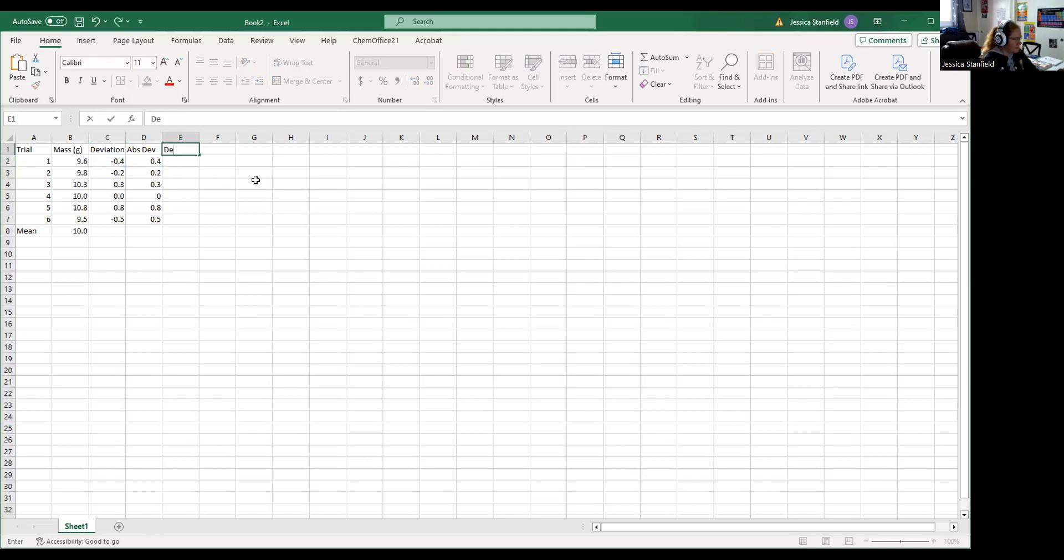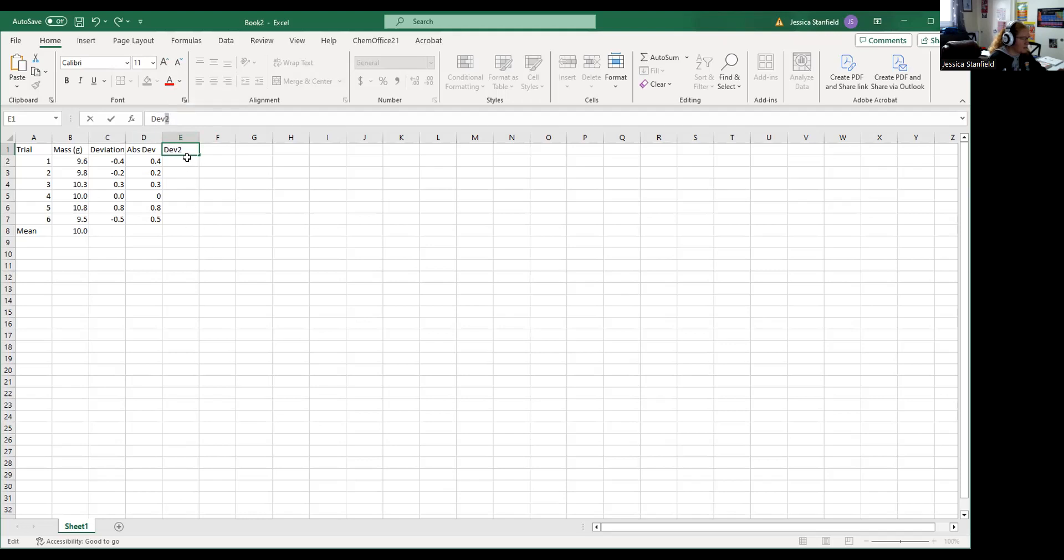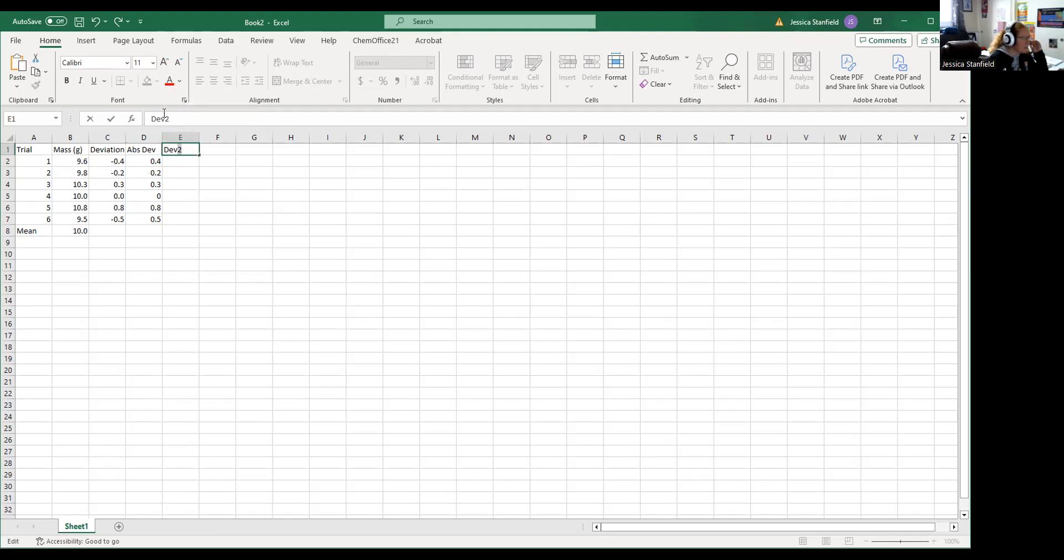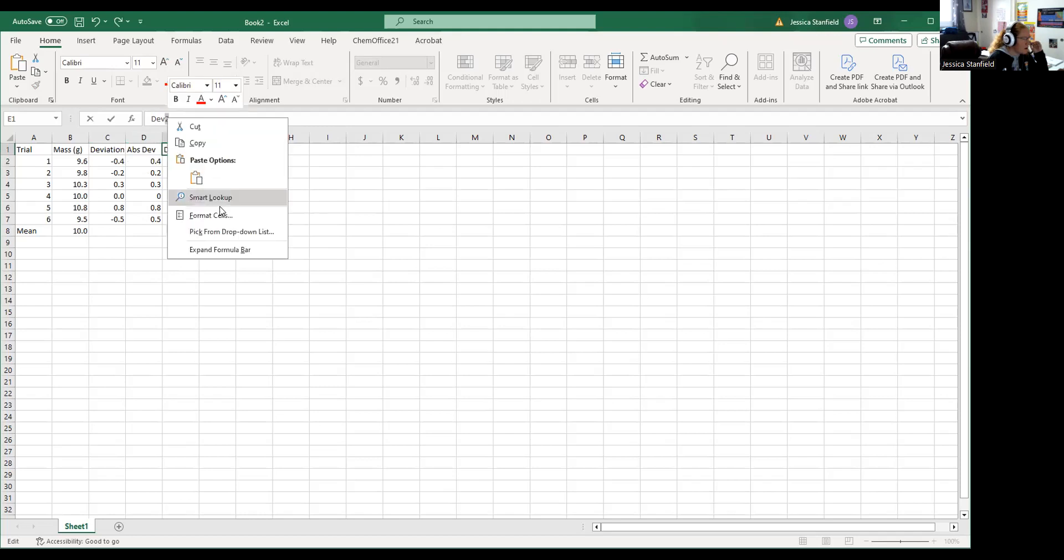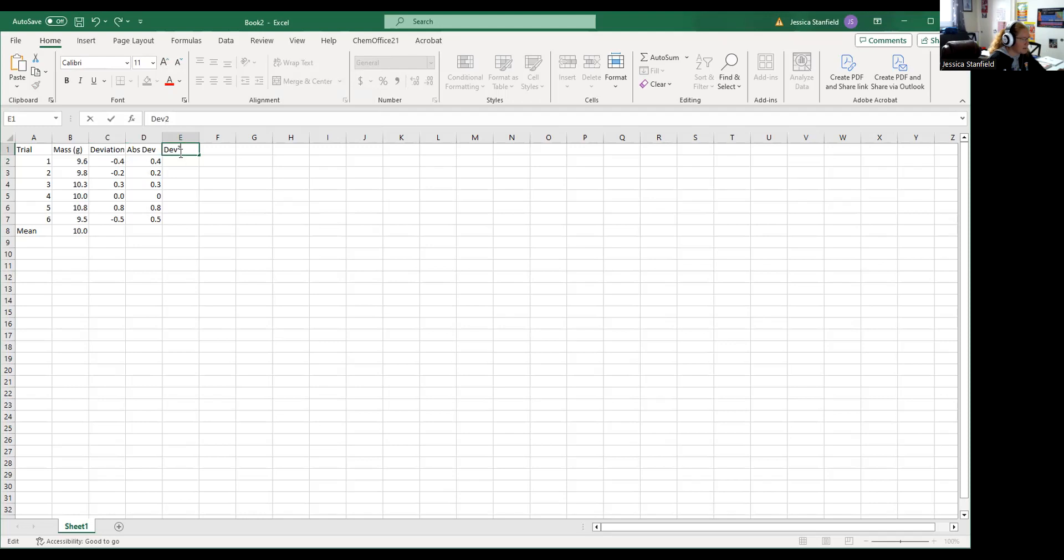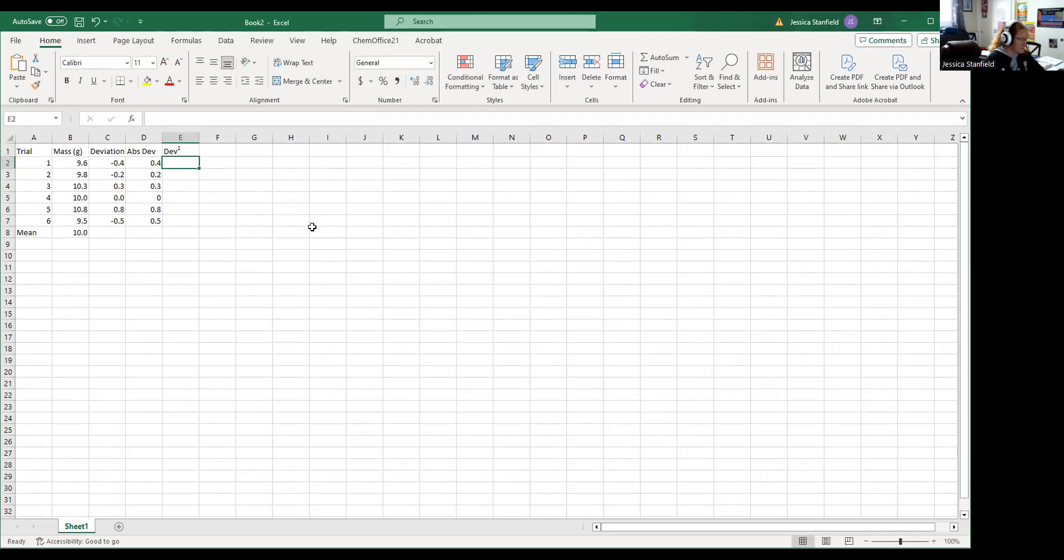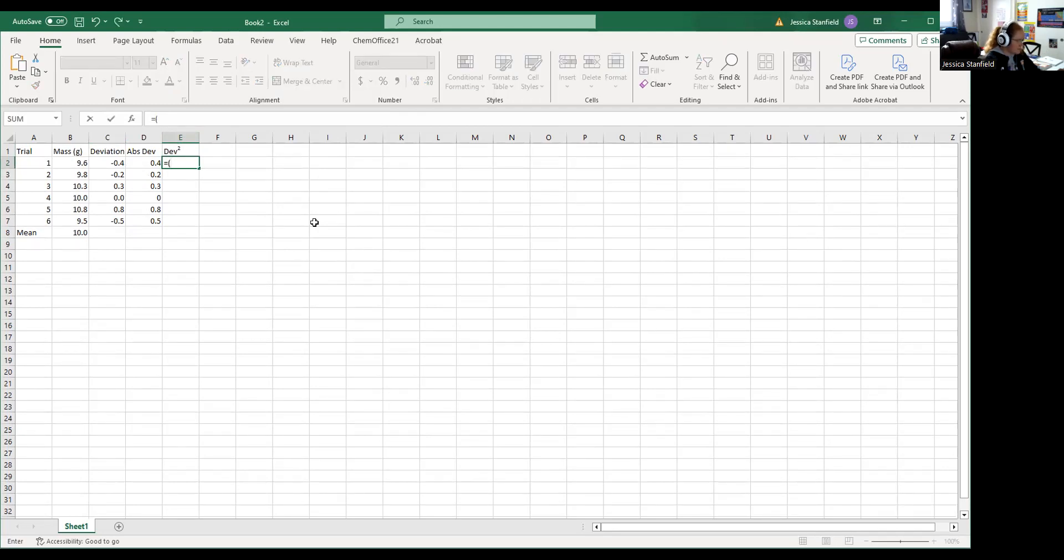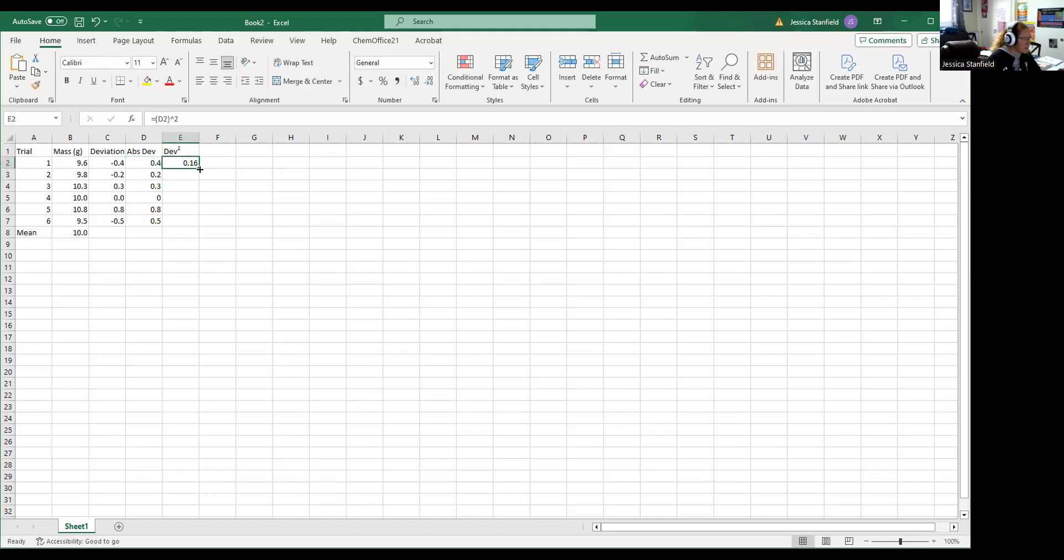And then we need the deviation squared. If you want to show a superscript in your cell, what you do is up here in this box you're just going to highlight the number two, and then when we go through here we can do a format cell. I highlighted that number two, so I'm going to click superscript, click OK, and you can see where it's superscripted only that number two that I highlighted. We need the square of each of those numbers. I'll do equals parenthesis. I need the square of cell D2, so I'm going to do D2 and this little caret symbol, that's to the power of, and then two, and then I'm going to drag down.